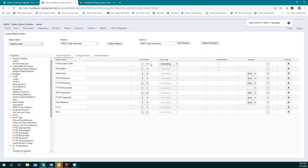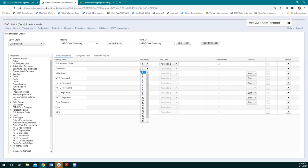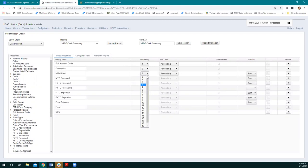Now let's talk about the different options for each property once we have them on the grid. The first one is sort priority — similar to what we saw with ordering properties when generating the report, this dictates what the default order is. My full account code here is my cash account, so that's going to be my first sort priority. You could pick something to have the second sort priority, like what we saw in that budget summary report with cash account and then full account code. You can also pick ascending or descending, and check the control break box.